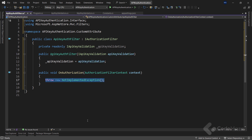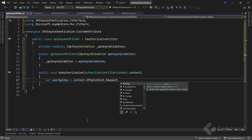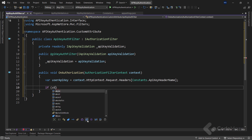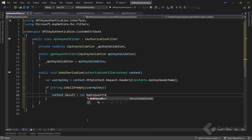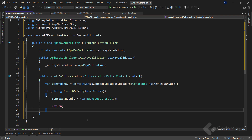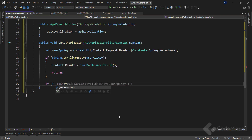Now, inside the onAuthorization method, I will get the user API key from the request header using the context.HttpContext.Request.Headers property and provide the constant APIKeyHeaderName. Once I have the user API key, I use the isNullOrEmpty method to check if the parameter is null or empty. If it is, I will set the result of the context object to a new bad request result and exit the method using the return keyword. Also, let's use another if statement and use the validation service and the isValidAPIKey method to check if this key is invalid.